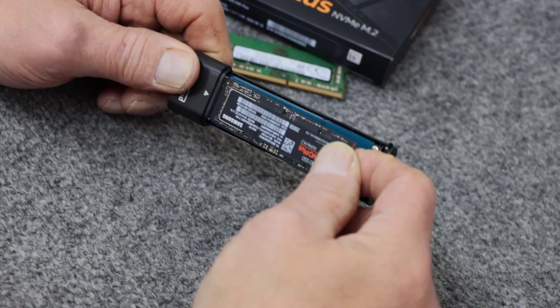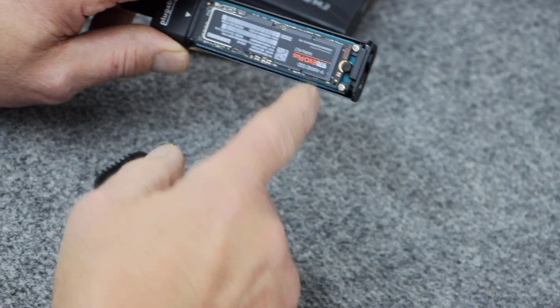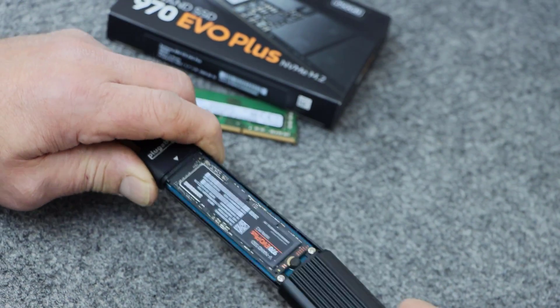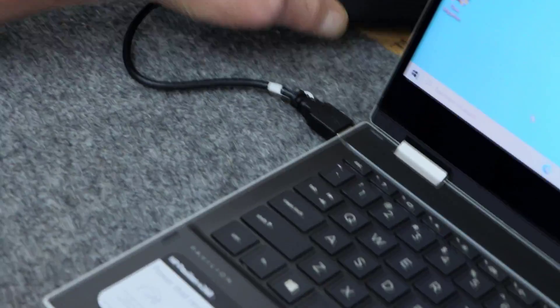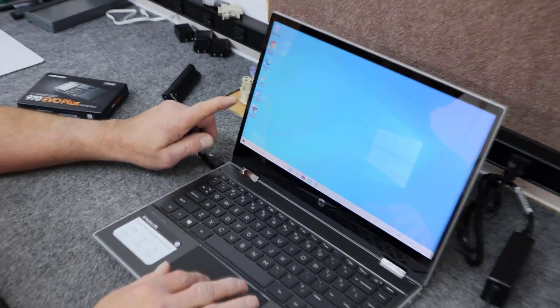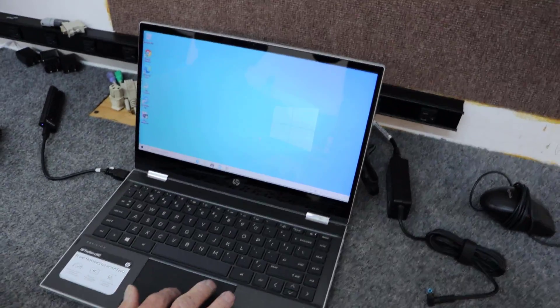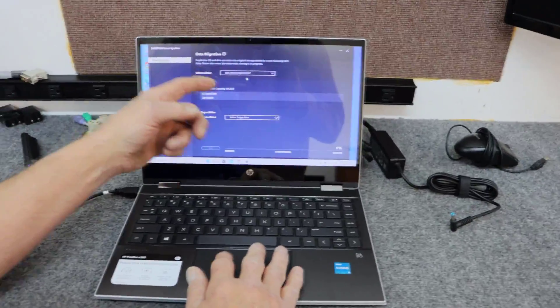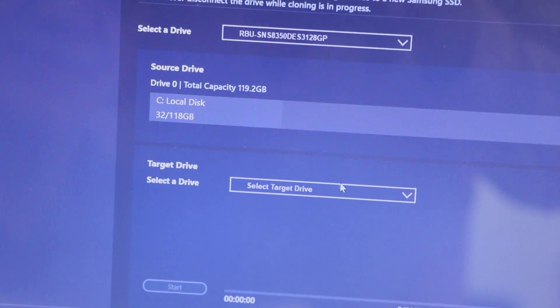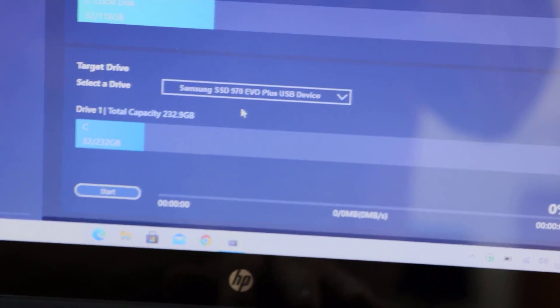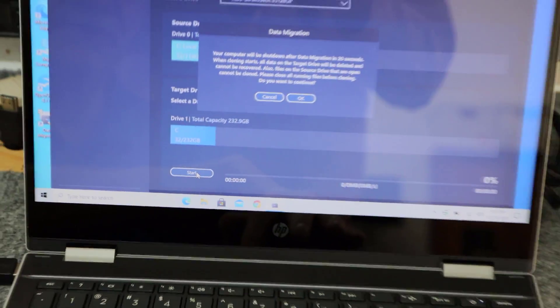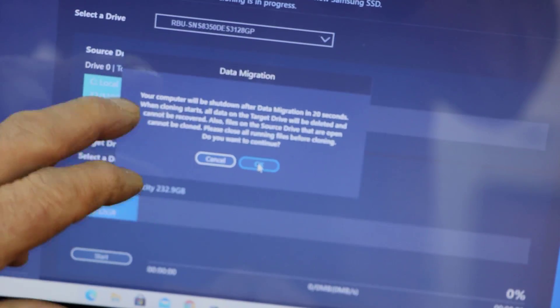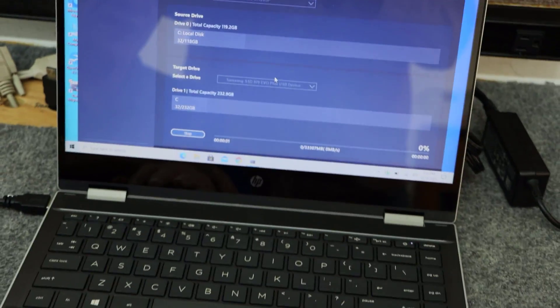I'm going to go ahead and put it in, it's 250 gigabytes, so we're almost going to double the space that they have. Going to pop it in, there's no tools, it pops right over the little rubber grommet there. Slide it back in, and then we're simply going to plug it into our USB port. I've already downloaded the Samsung data migration software and installed it on the computer, it's right here. I'm just going to double click it, and it pops right up, and it shows up here, our source drive.